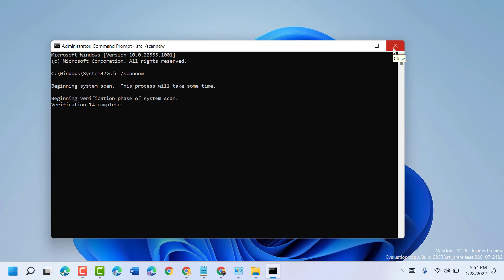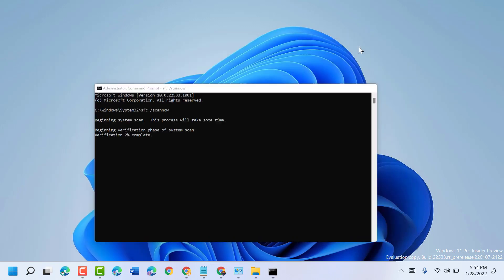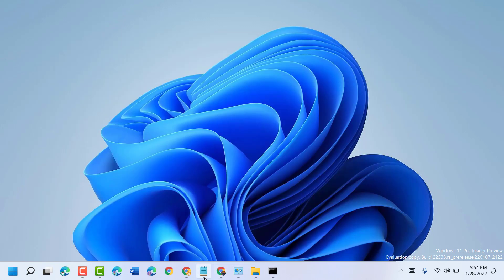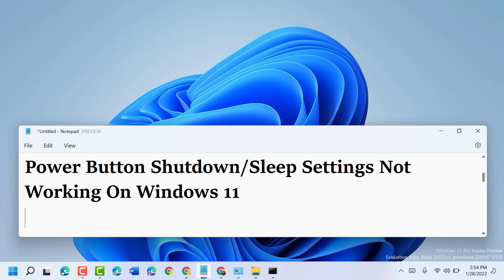Hopefully, using these simple and easy steps we can fix and resolve the power button shutdown or sleep settings not working on Windows 11. Thanks for watching — please comment whether this method worked for you or not.